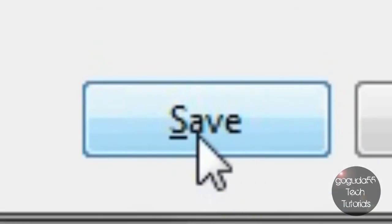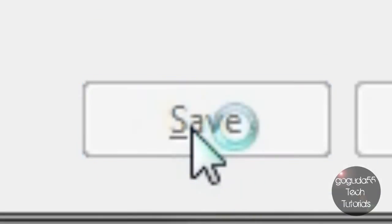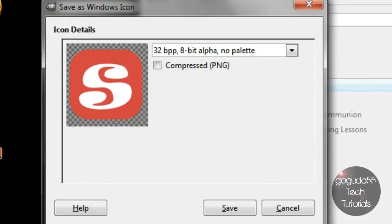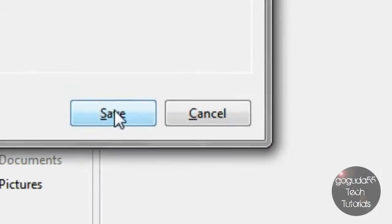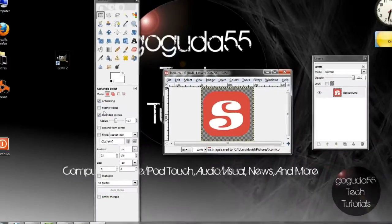But once you've done that you want to click save and when this comes up all you need to do is click save.